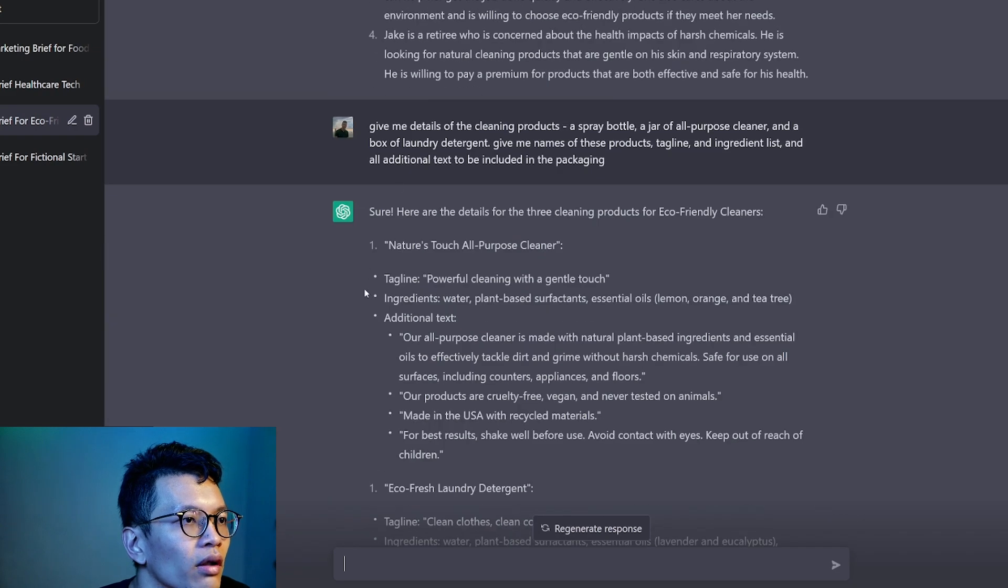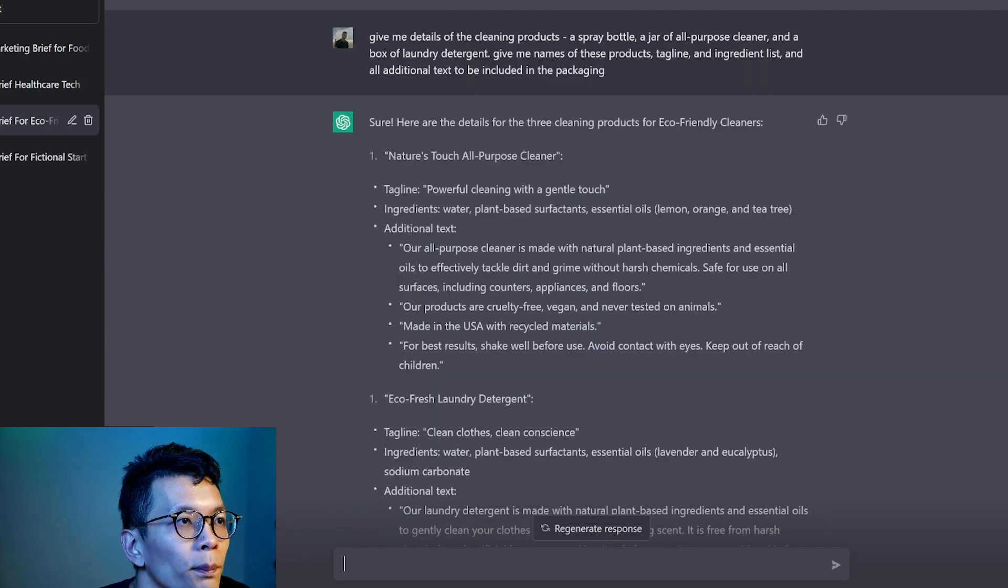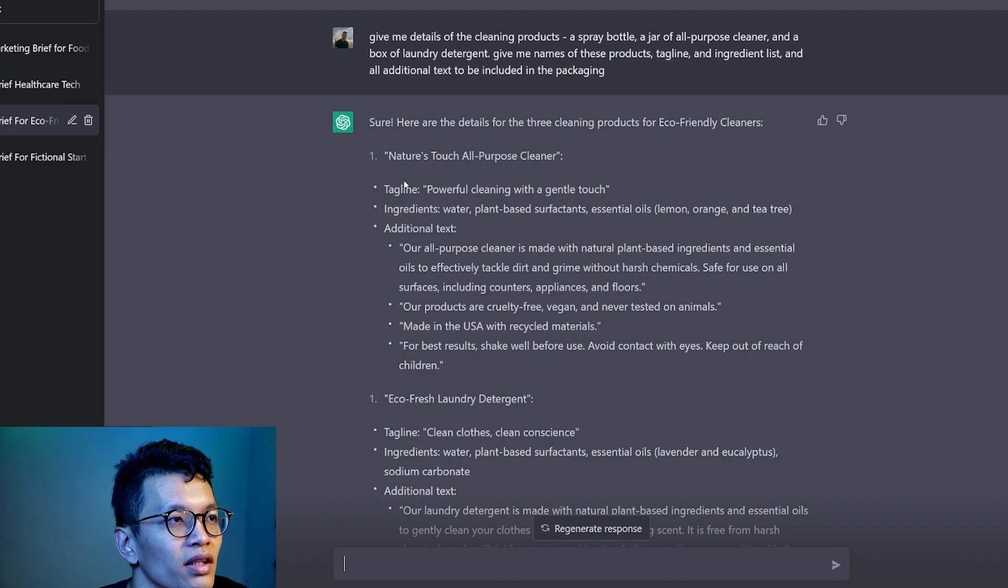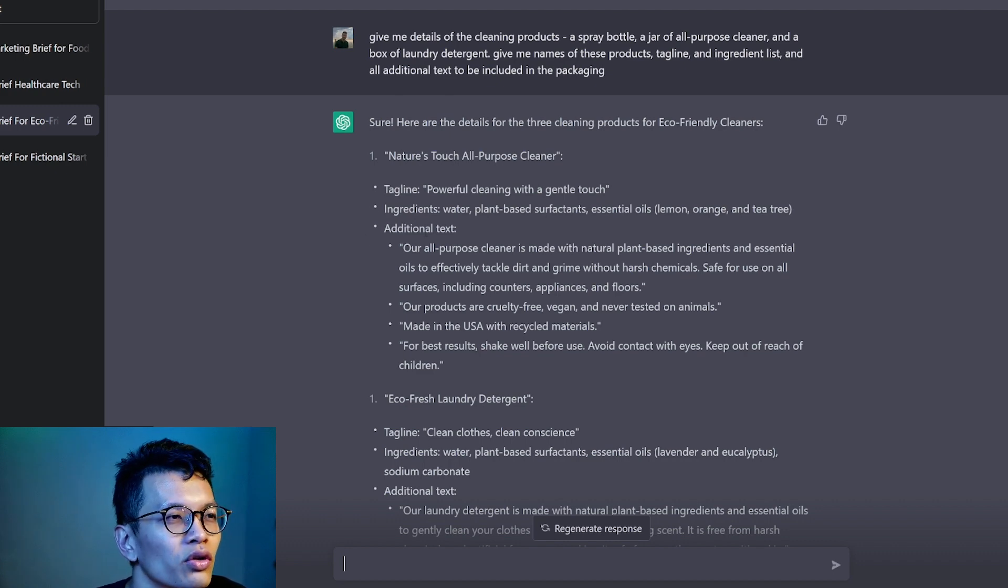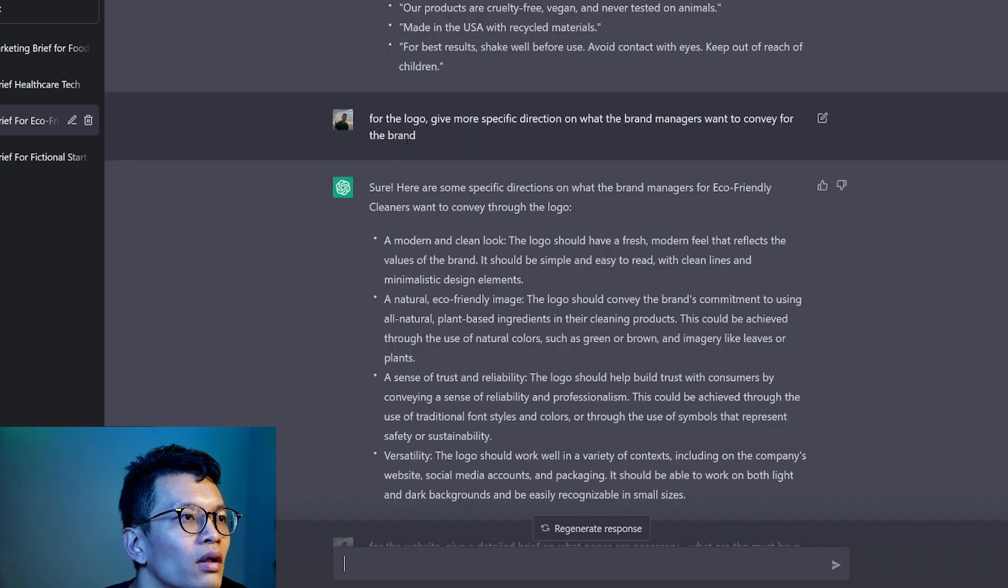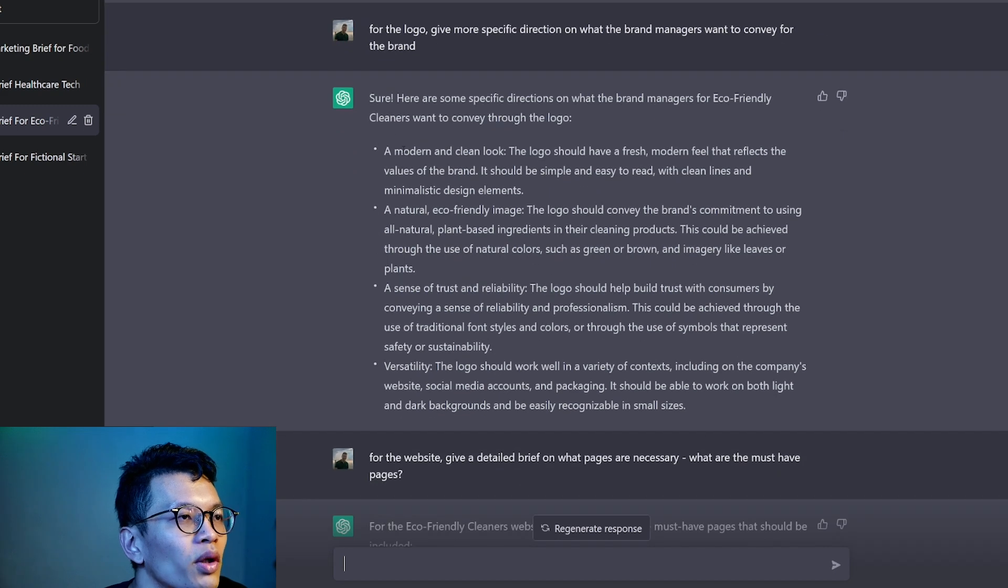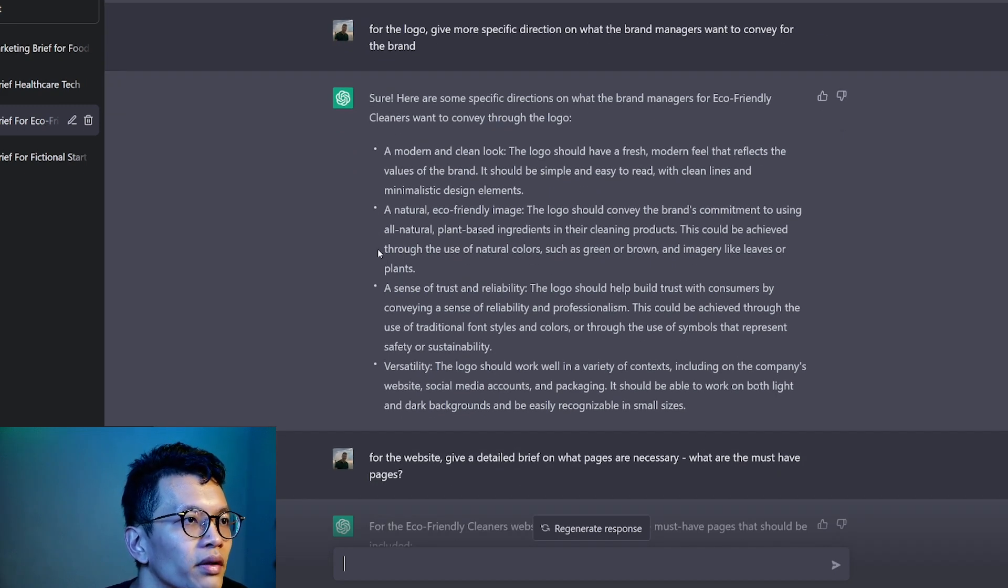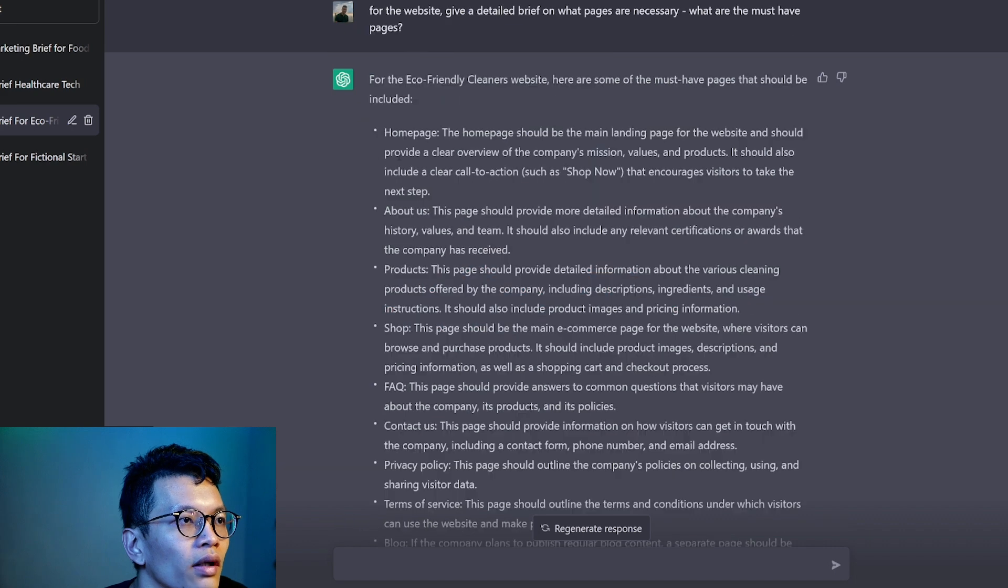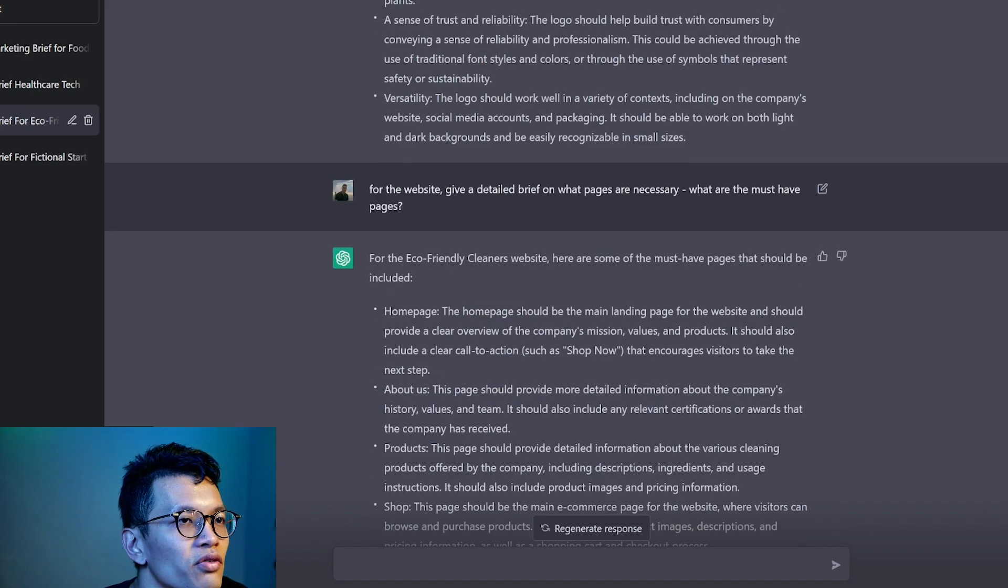Next, because they asked for packaging here, I asked it for detailed copy of what's for the packaging so that if you are a designer, you need to know the tagline, the text to put inside. You don't want to use Lorem Ipsum.